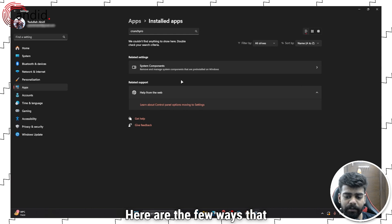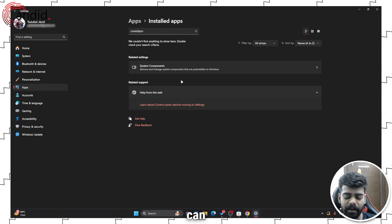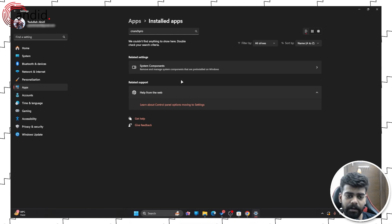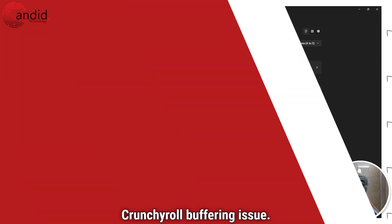Those are the few ways that can fix the Crunchyroll buffering issue. If this video helped you, give us a like, consider subscribing to our channel, press the bell icon, and share your thoughts in the comments below. If you want to know more about tech, visit our website Candid.Technology, follow us on social media, and we'll see you in the next video.